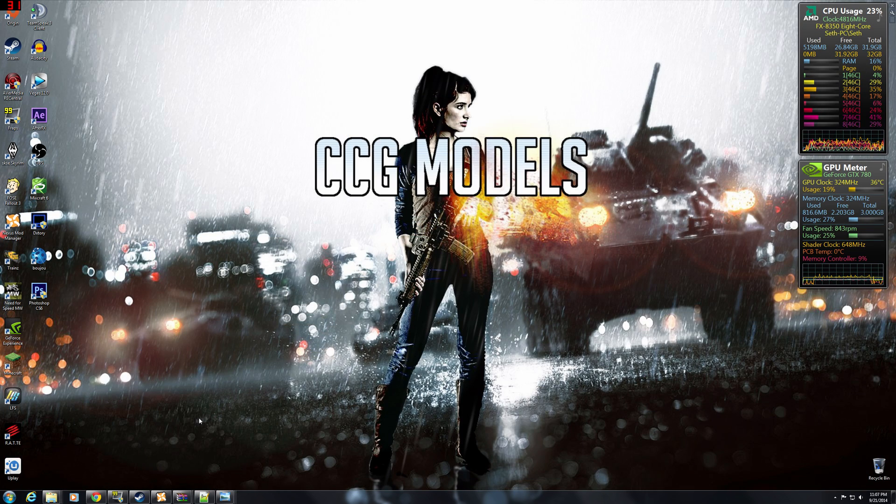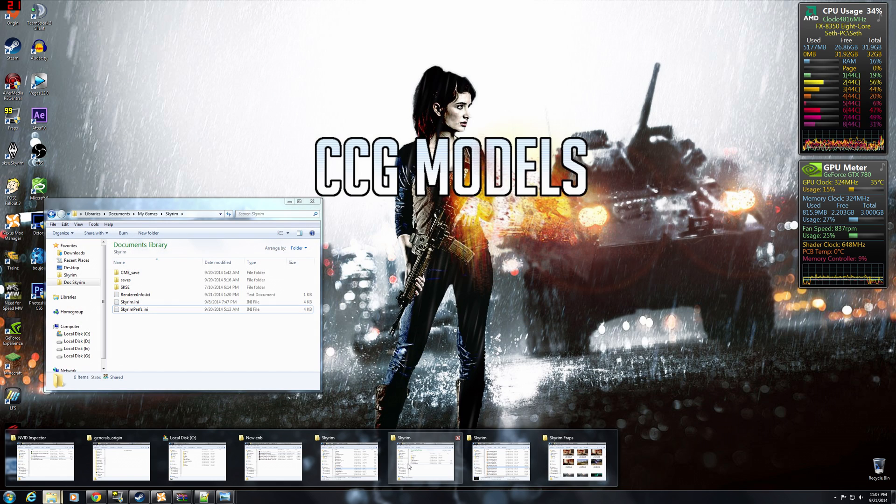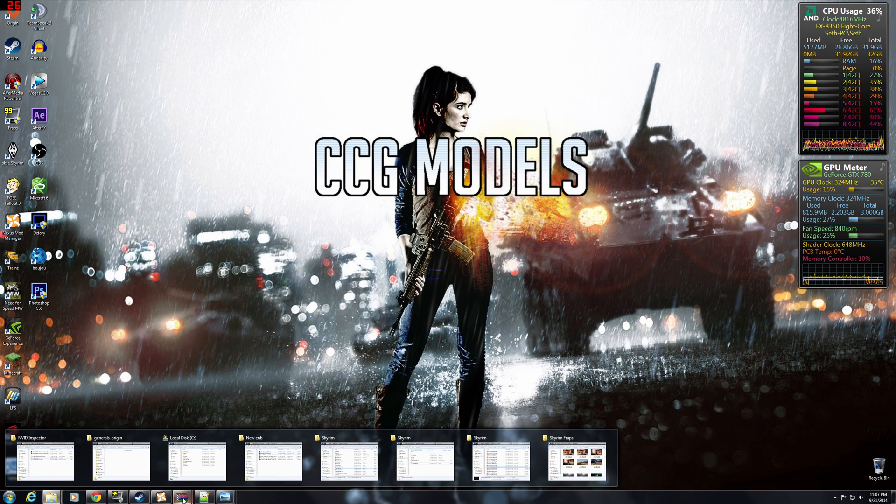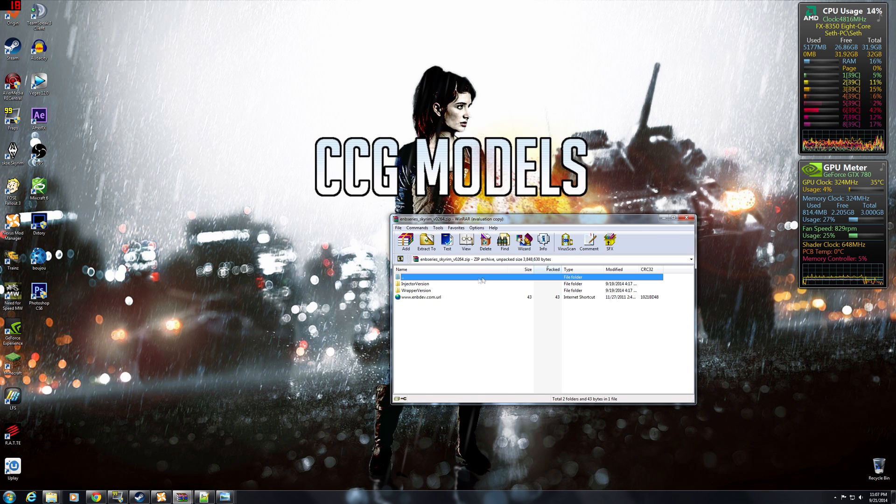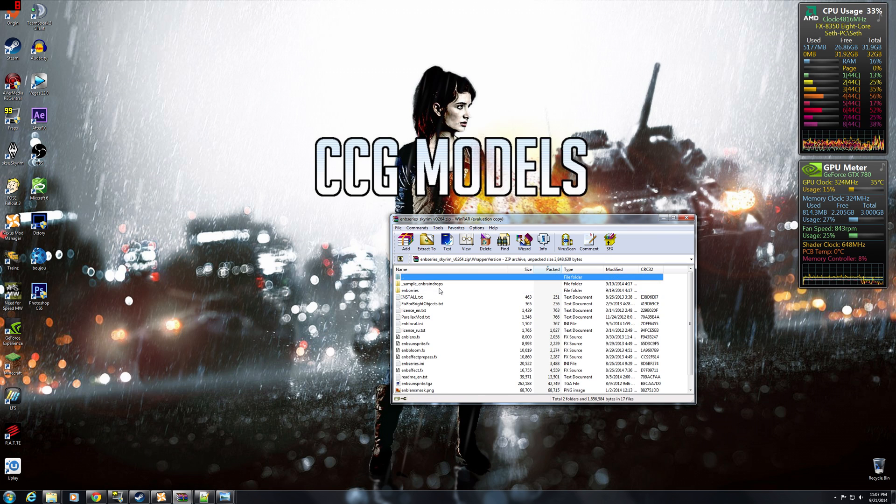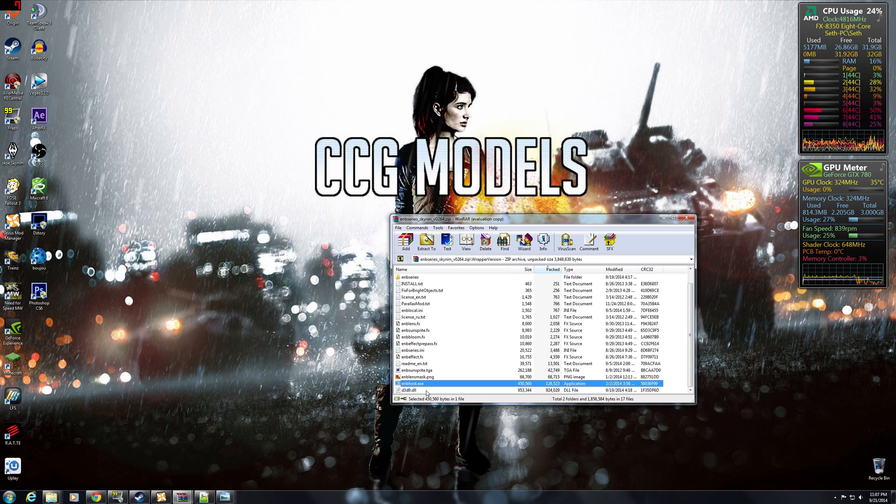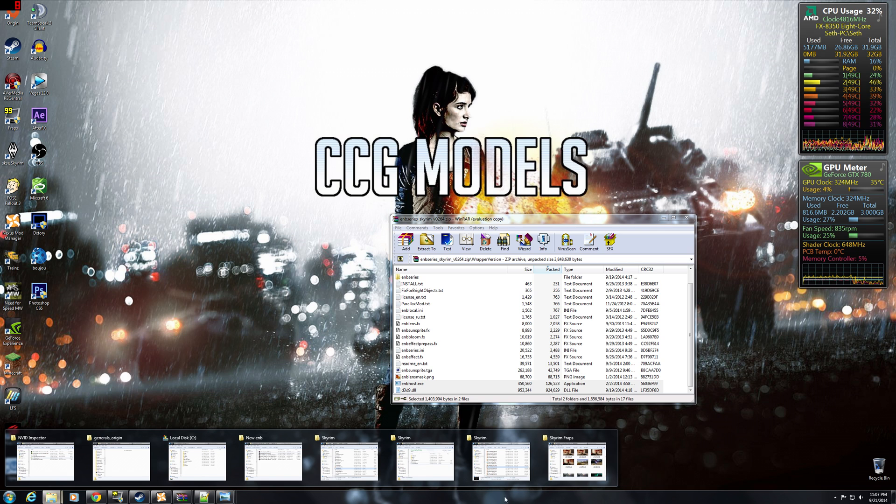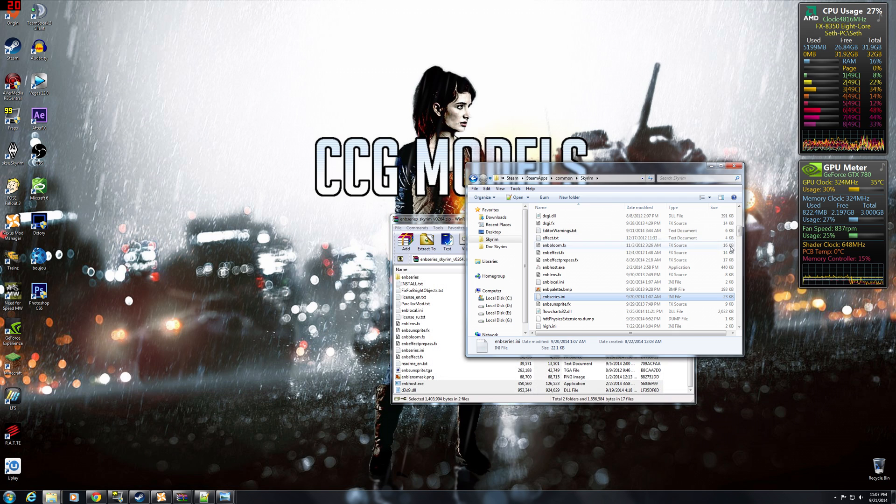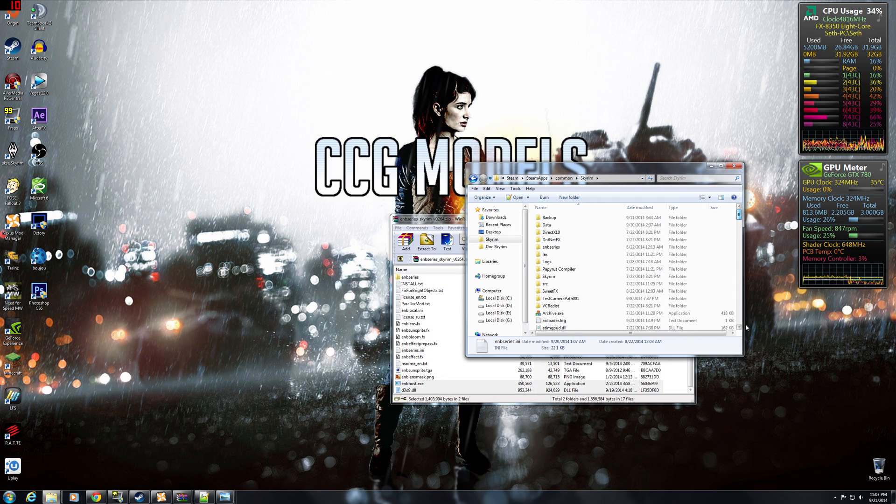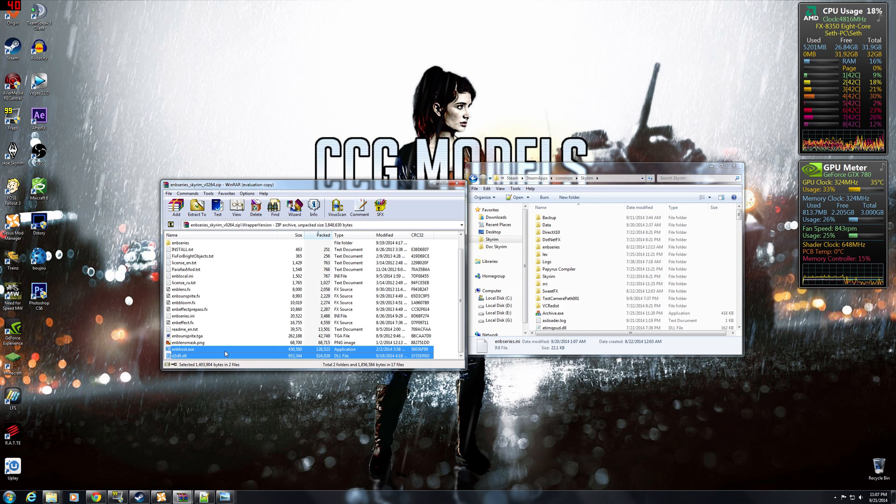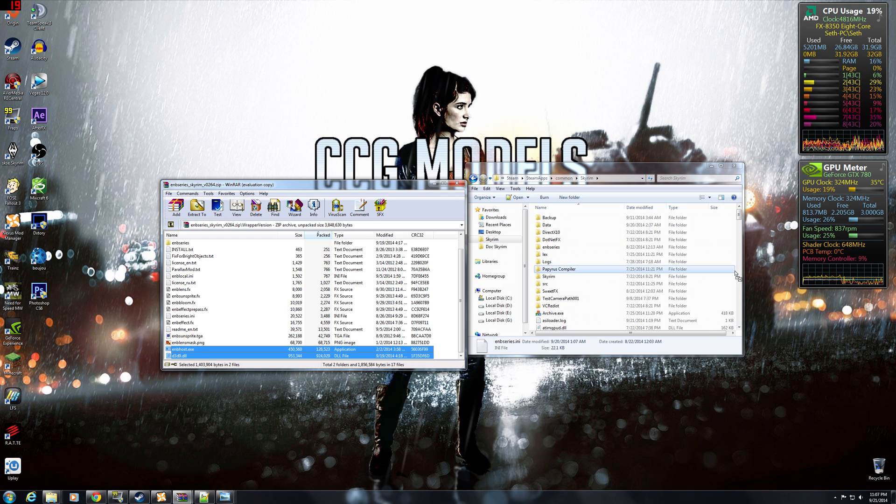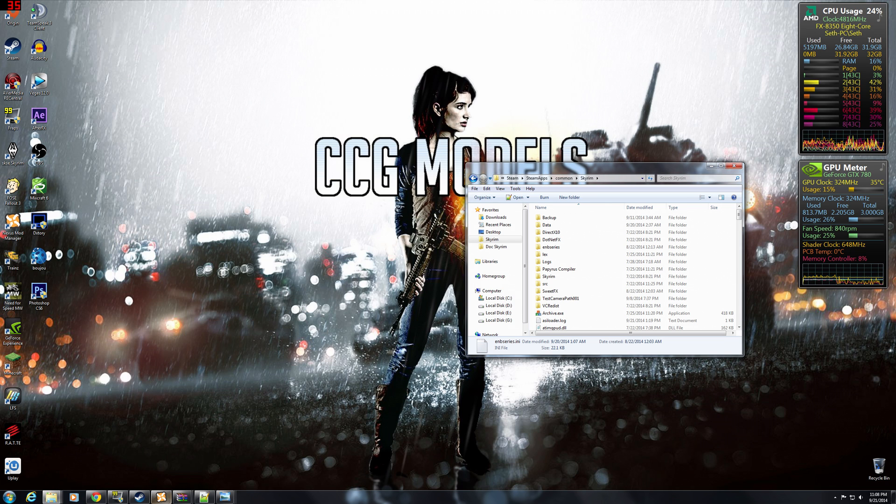You're gonna wanna go to your downloads folder. And open up the ENB series. Go to the wrapper version. All you want is two things: ENB host and D3D9.dll. Shift so you can select both of them. And then you're gonna want to open up your Skyrim directory folder. The main root folder for Skyrim. Mine is here. Yours will probably be on your C drive. Mine is not. And just drag them on over. And make sure you're not selecting over a folder. It's important. And then just drop them in the main folder.